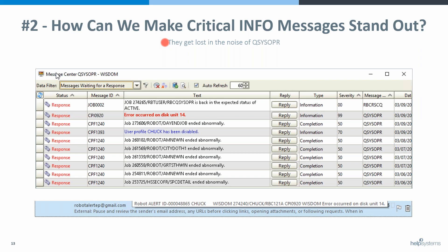So how do we make these stand out? In the message center, you can change that critical message — we're seeing the CPI0920, and we've made this through Console a response-required message. That means when you see this message in the center you actually have to reply to it to acknowledge you've seen it. It will stick out in red; you can make it flash red, and Console will also warn you via Robot Alert.